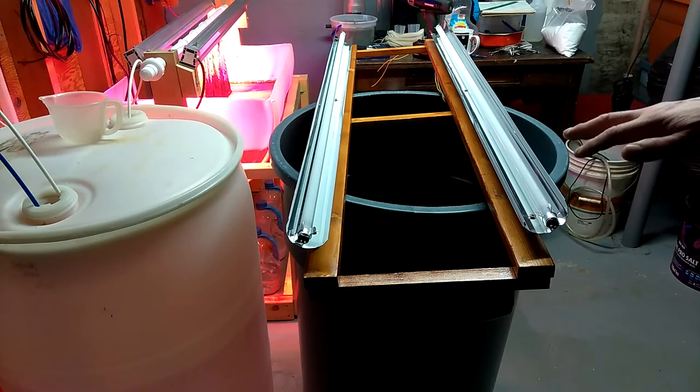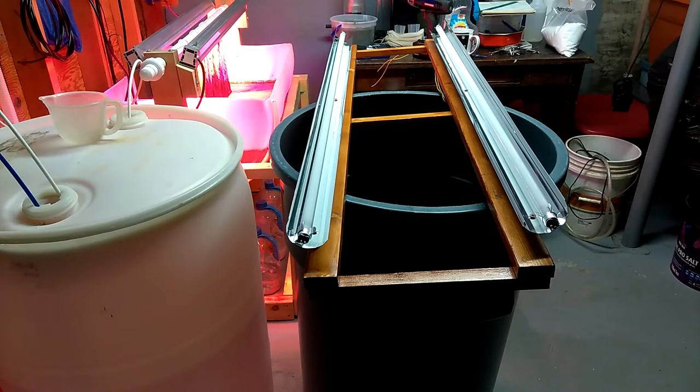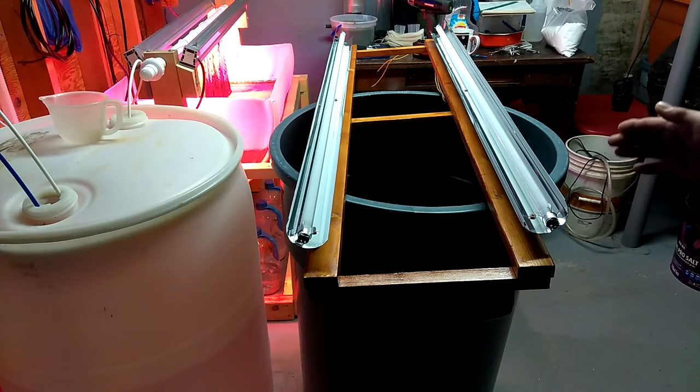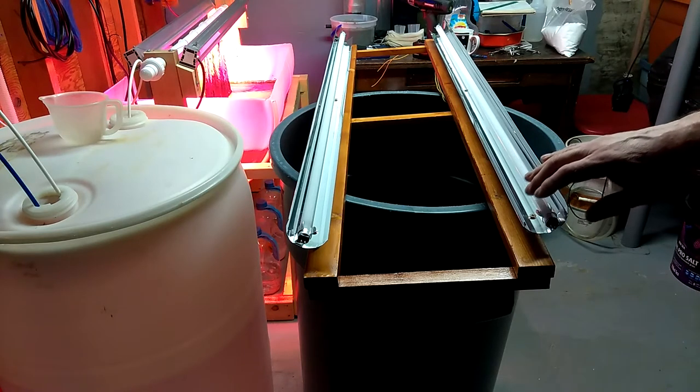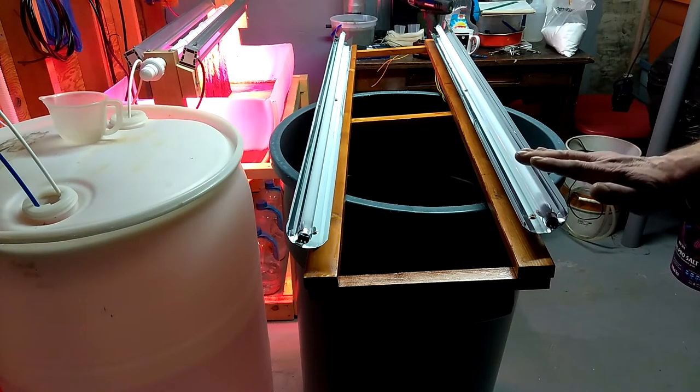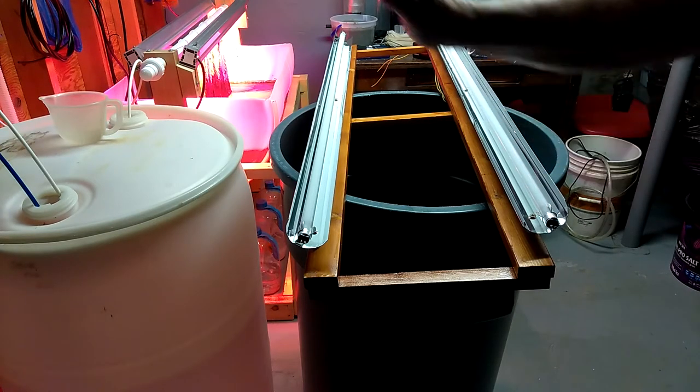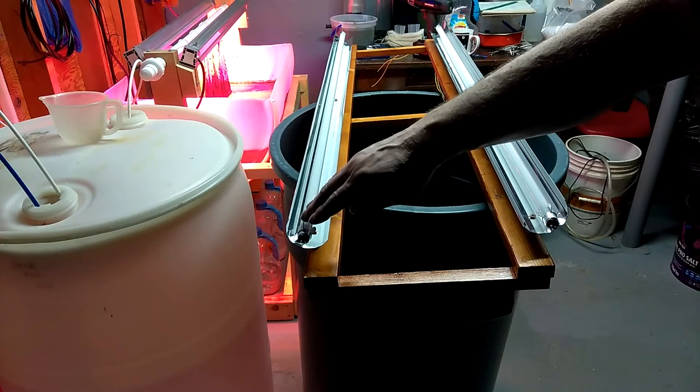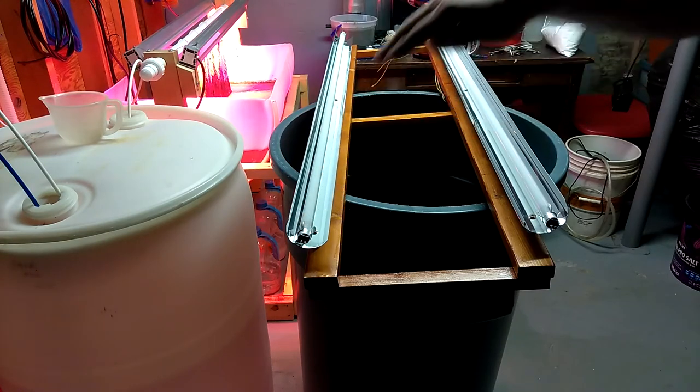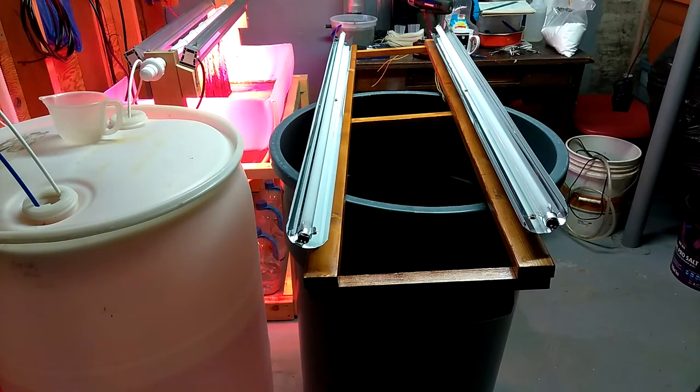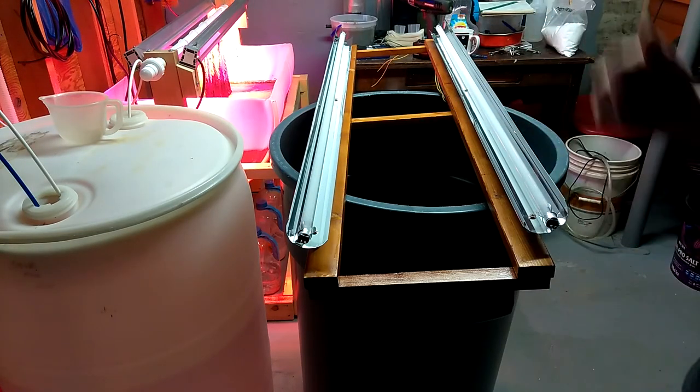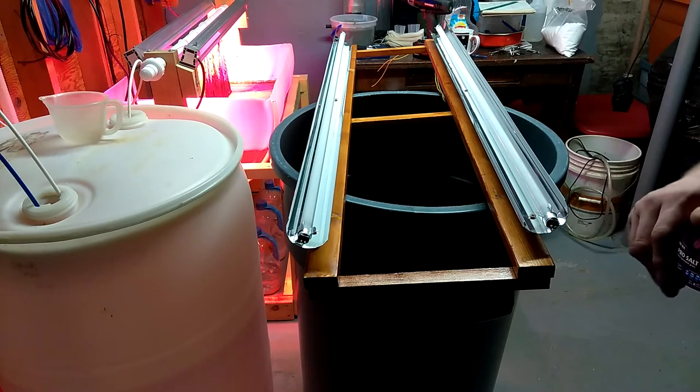I really didn't necessarily want it blasting straight down onto the plastic, so this will be angled towards the front bottom of the tank and this will be angled towards the rear bottom, which will give me complete coverage.